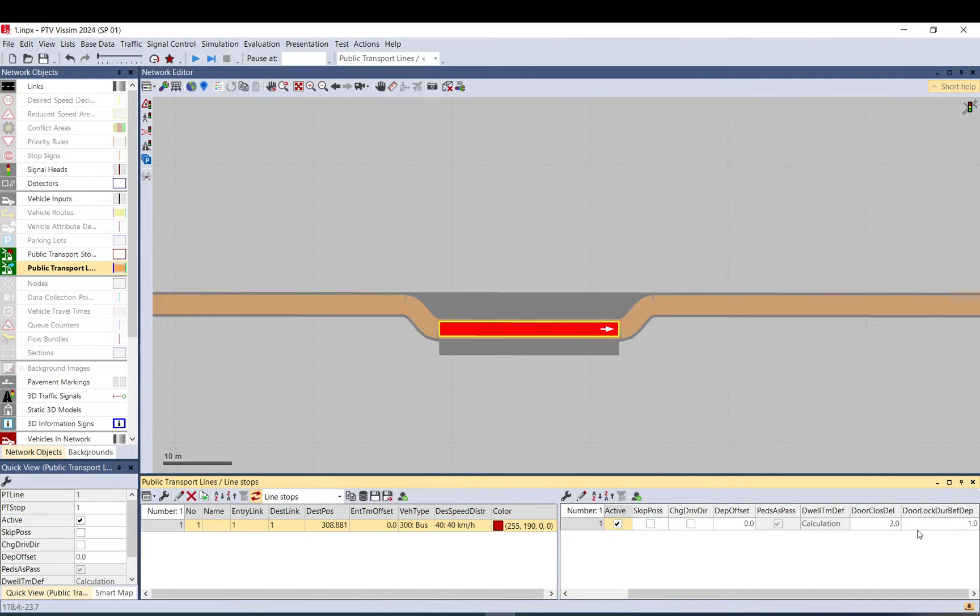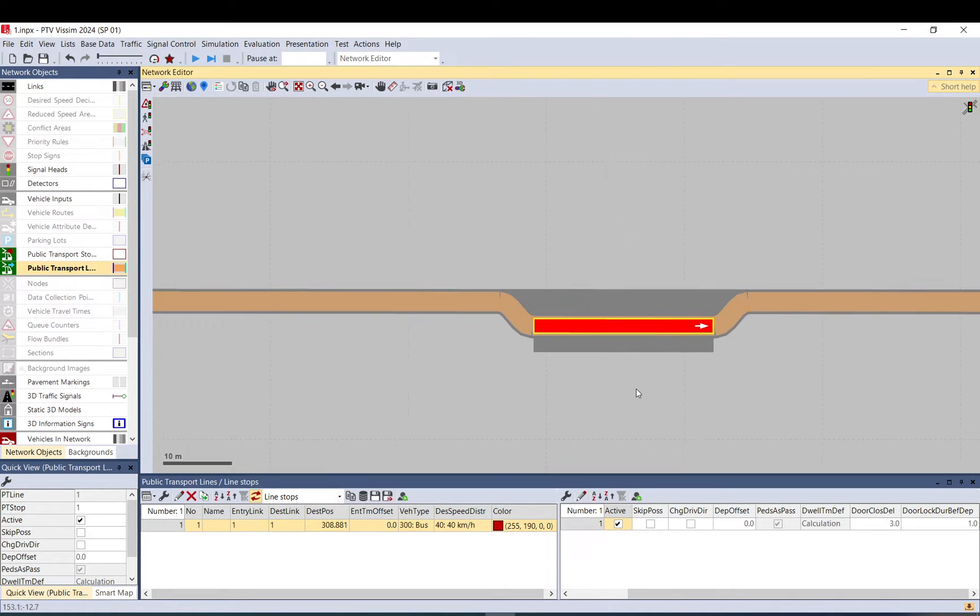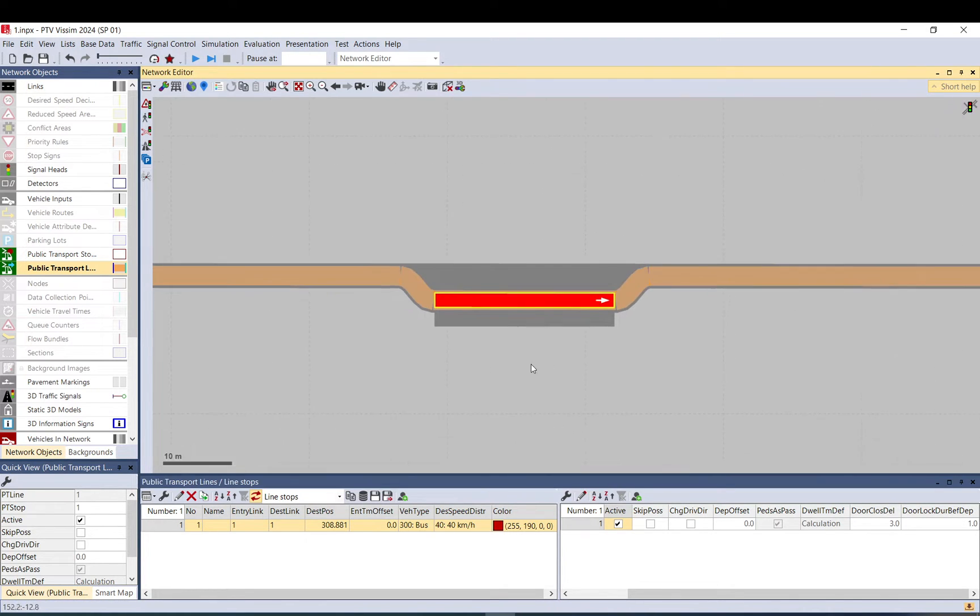You can set different things up here. I will keep it to default. You can set like skipping possible and all other settings. You can have a look at those if you need to tweak them.